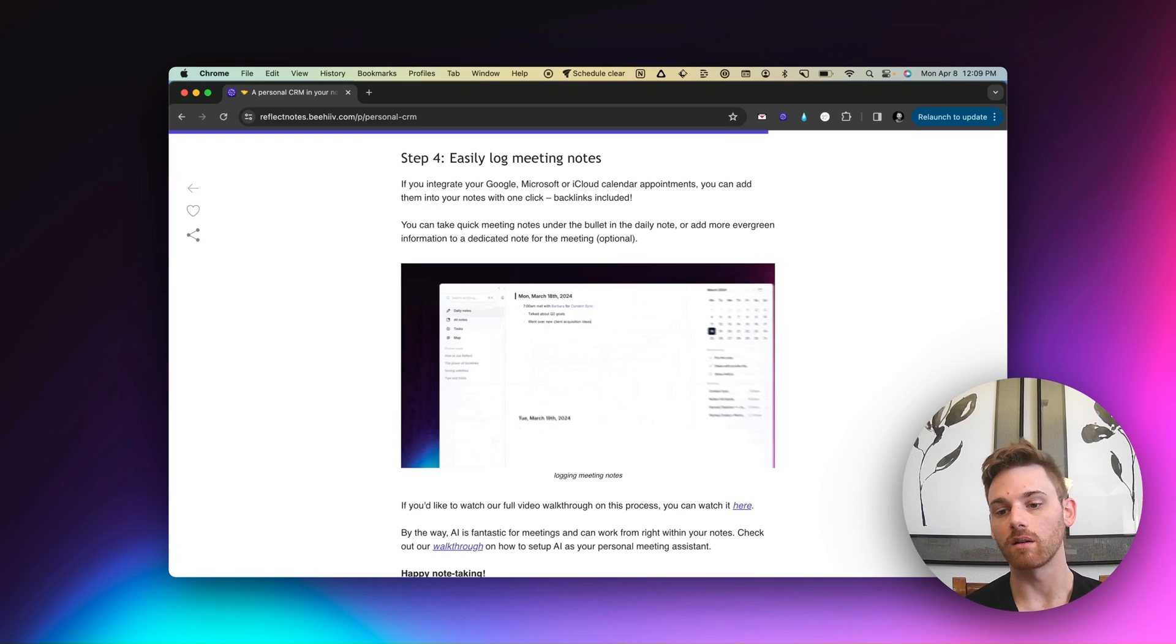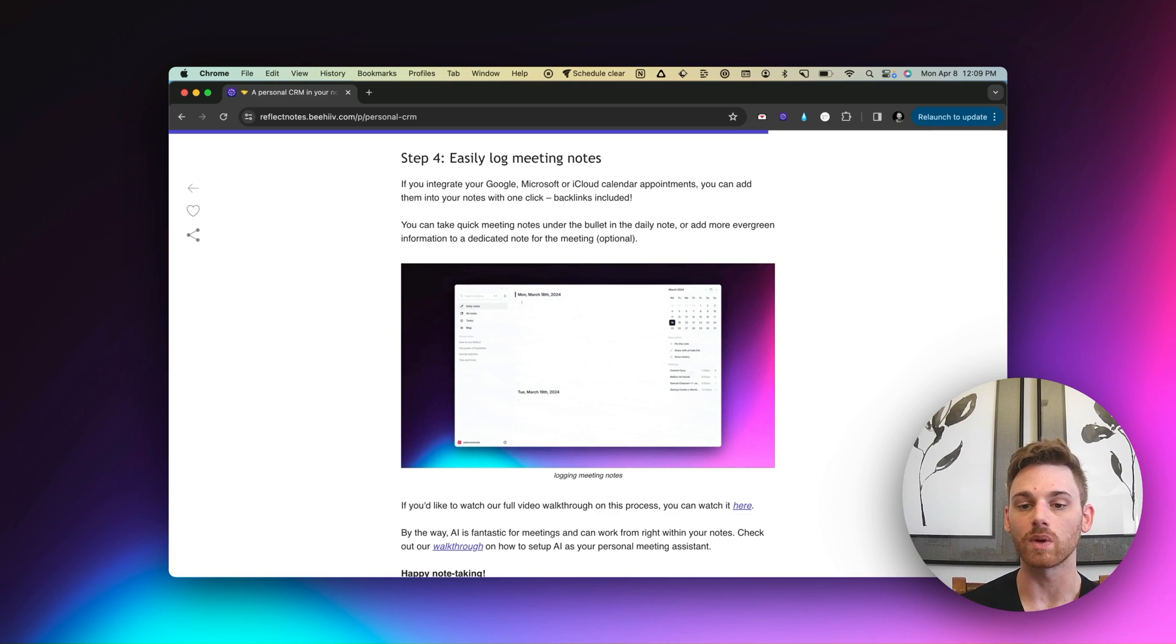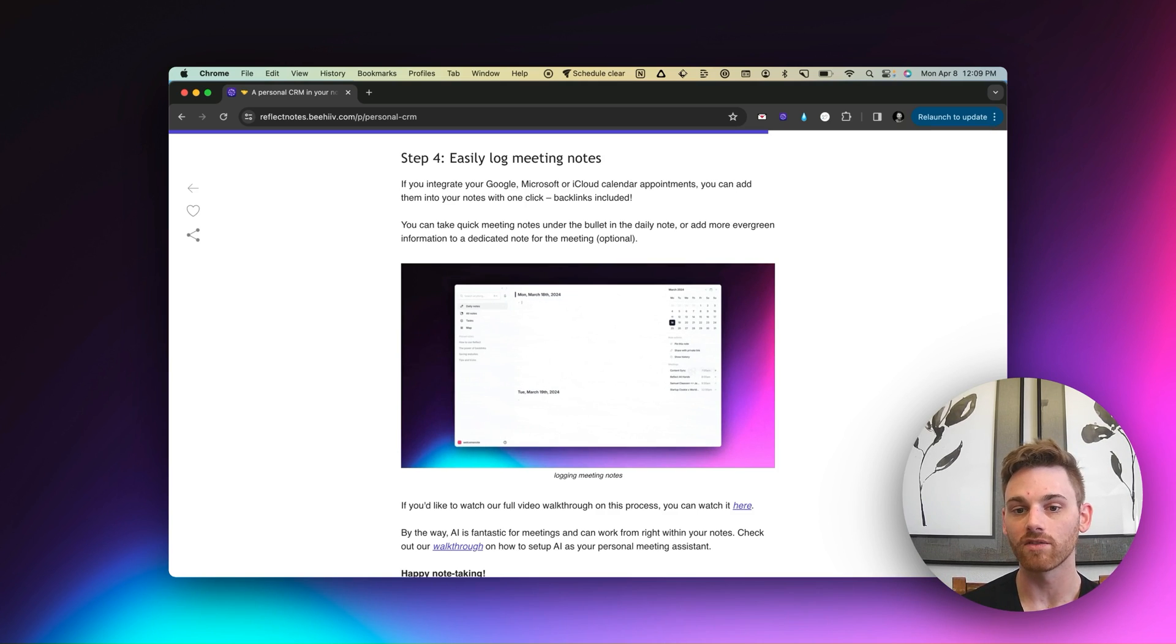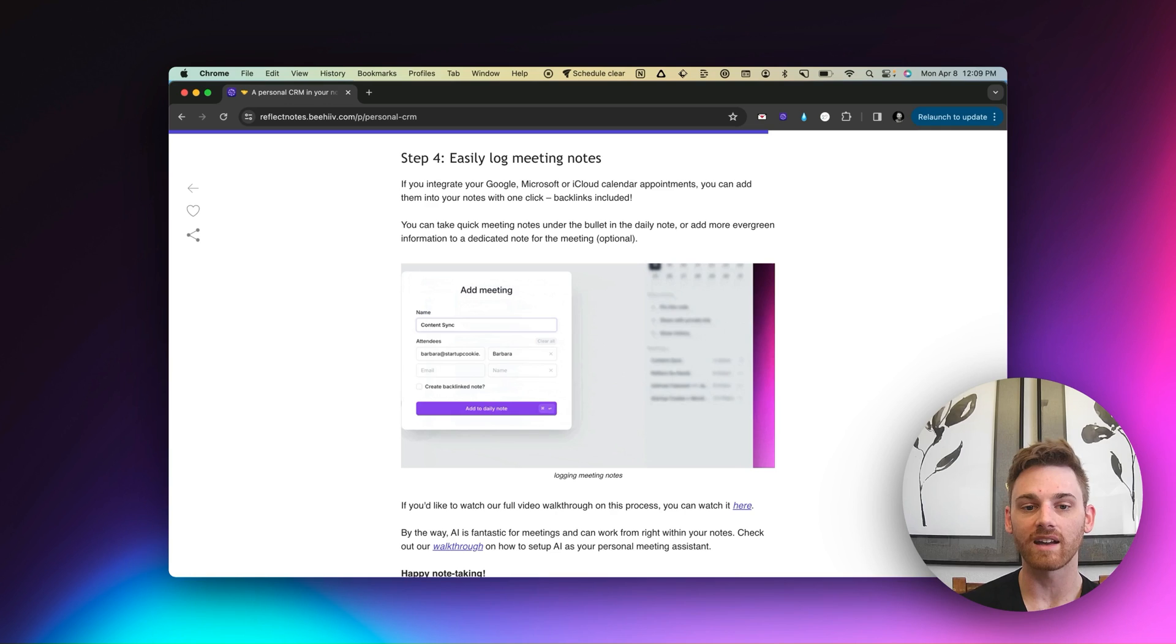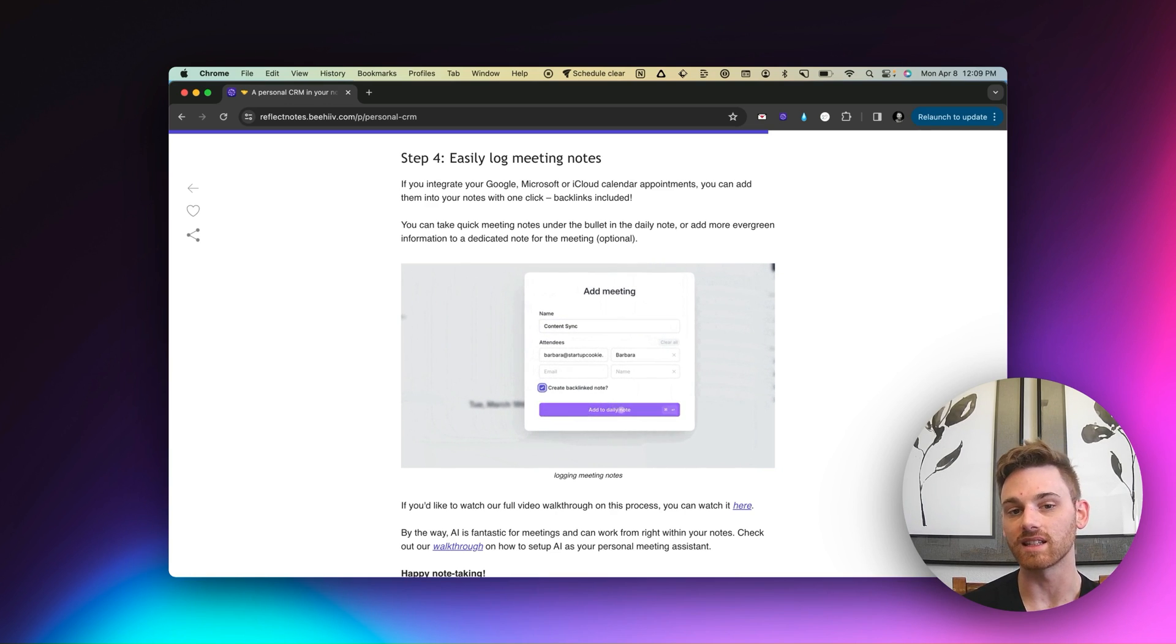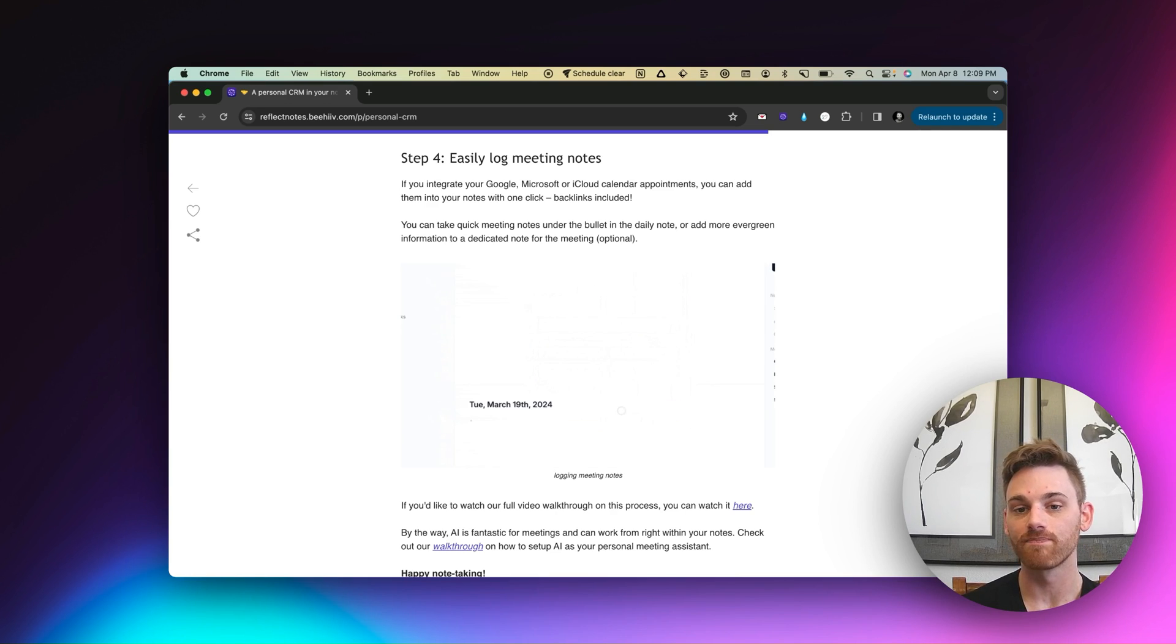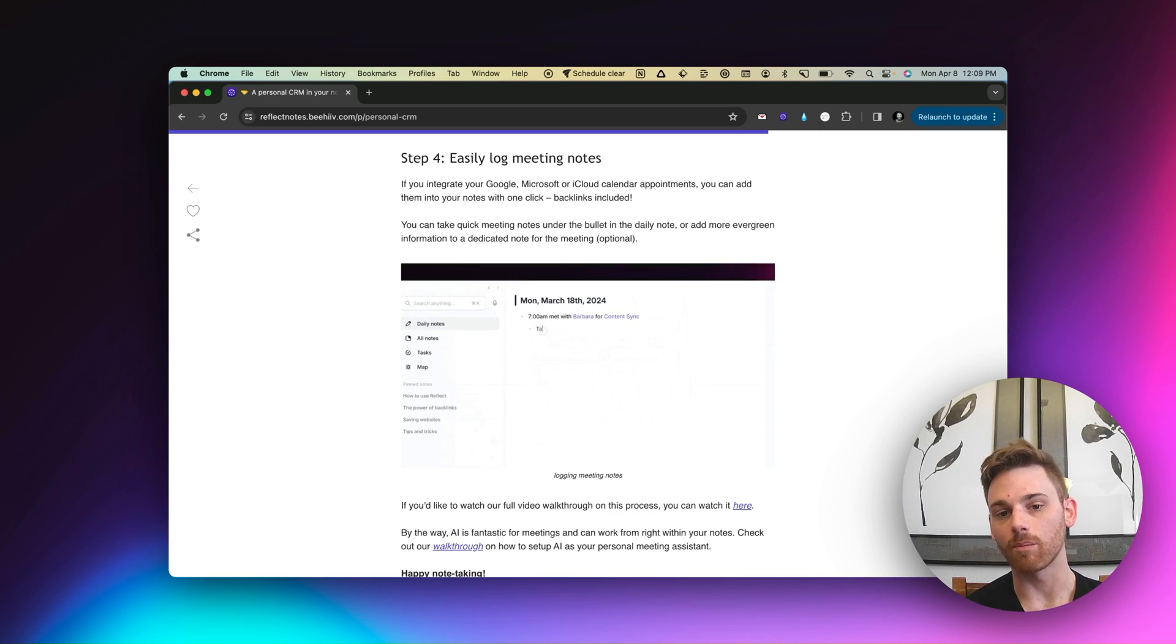It's Barbara for a content sync. So I can imagine if maybe I'm running a content team or something, and this is a weekly sync that I have, I can just again, click on that, it pulls up the meeting box, and then I can quickly and easily add it to my notes.